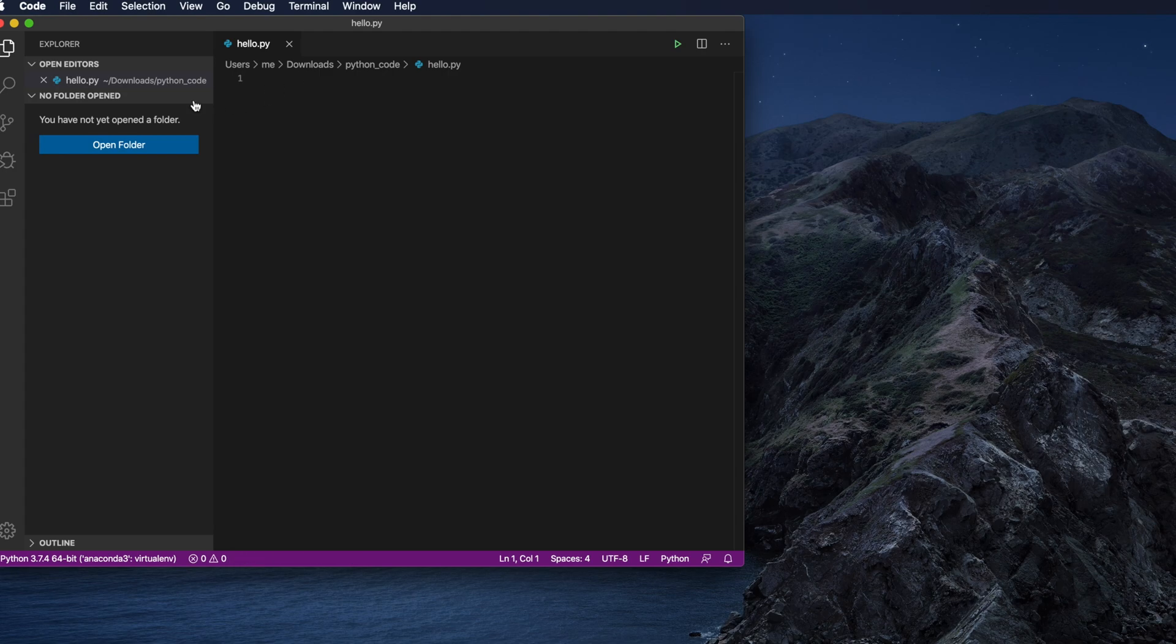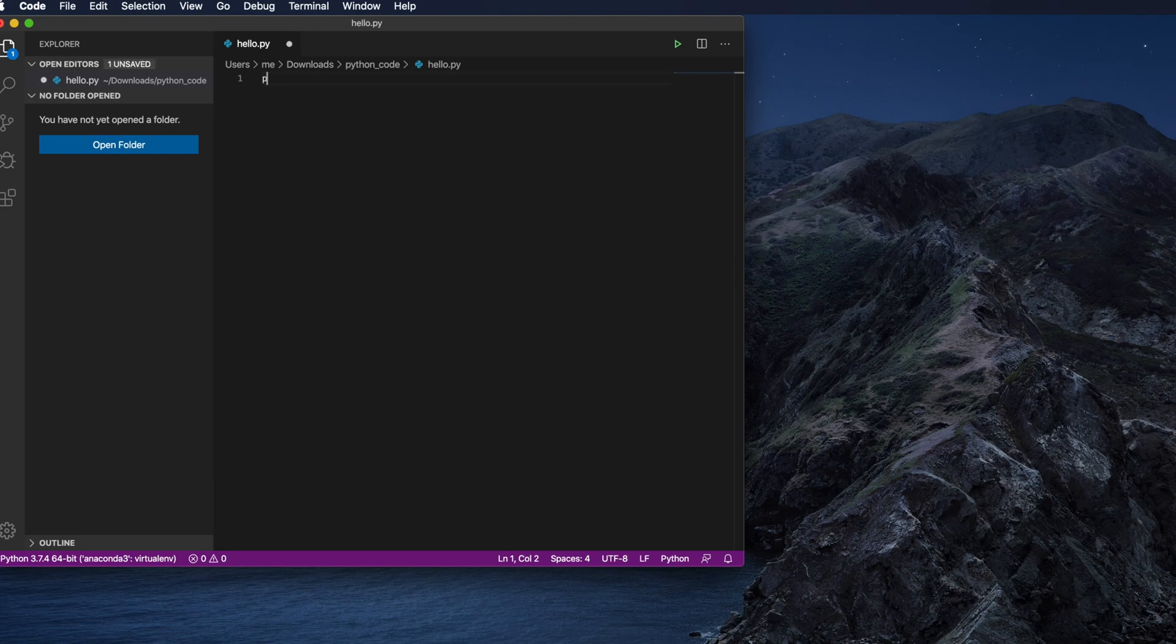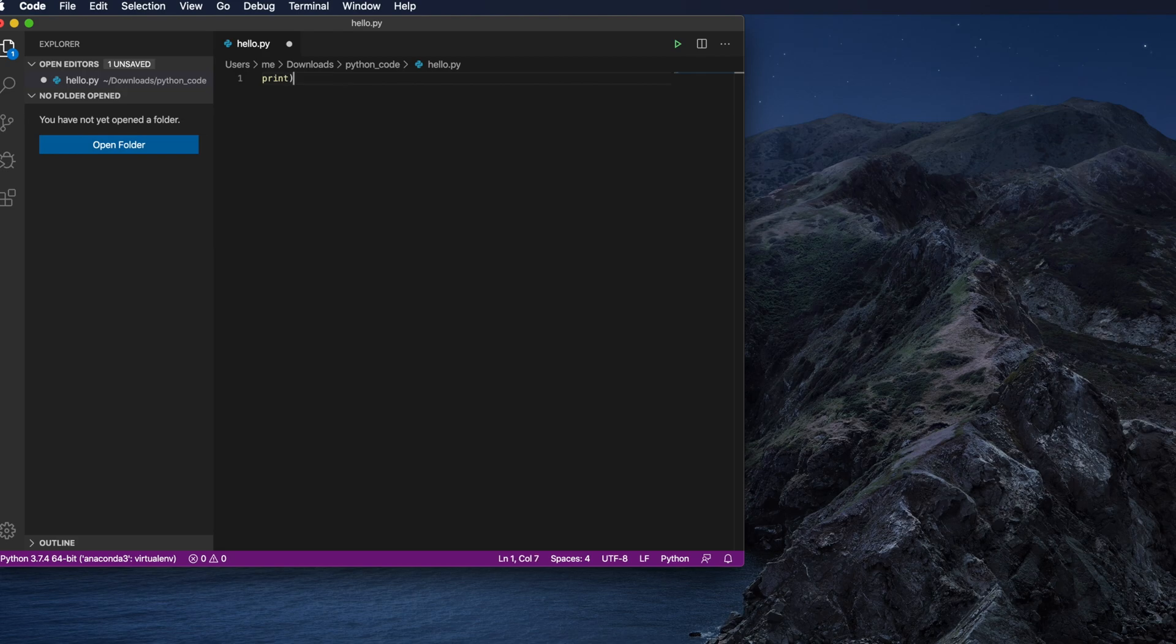You will see this type of icon once the Python file is there. Suppose I want to print one line of command like print, then inside it I will put some text like hello Python.